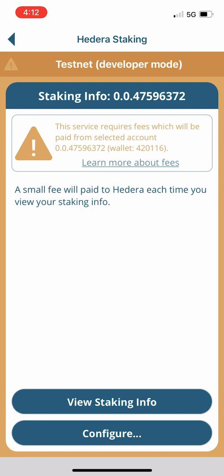We're going to go ahead and tap on that icon and we're brought to the staking info page. Since we selected this account, this is the account that's going to be paying the configuration fees. The view staking info function does charge a small Hedera micro fee, so I'm going to skip that step for now and tap on configure.